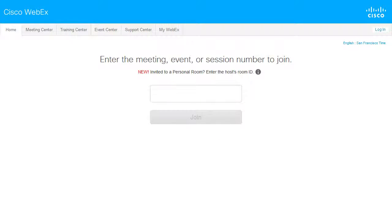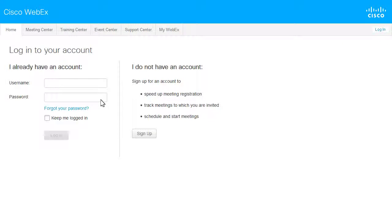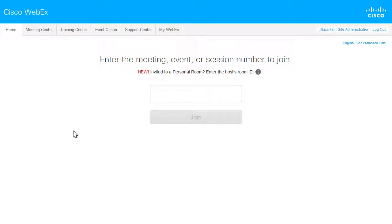If it is more convenient to access Site Administration from your WebEx service, log in to the site and then click Site Administration.